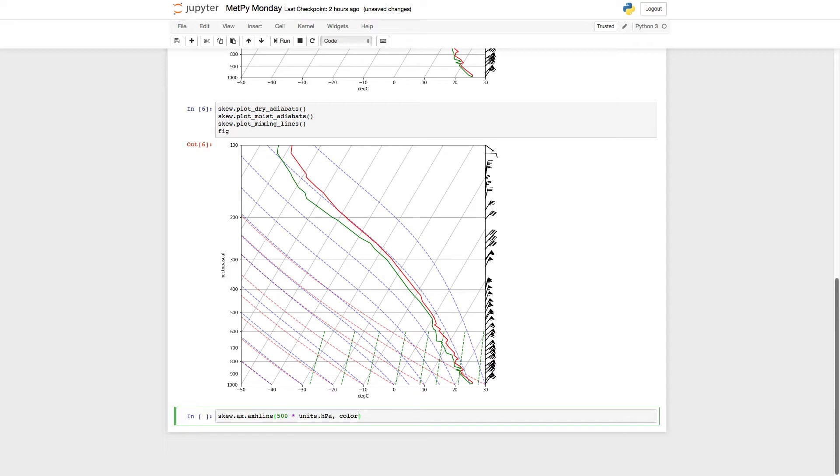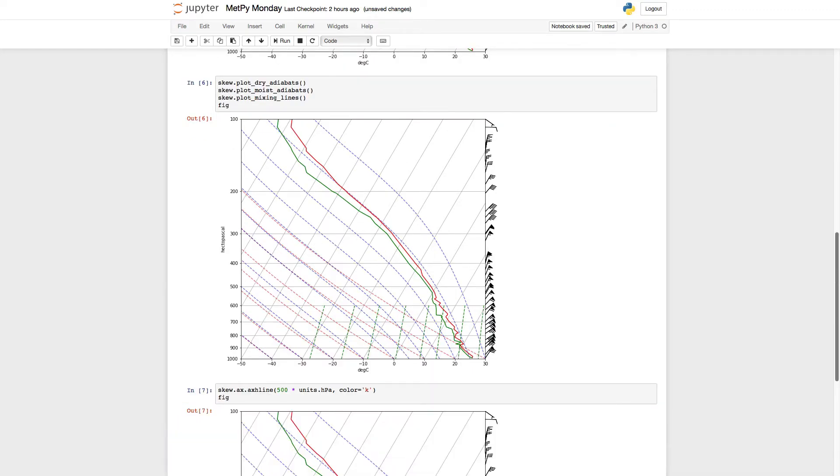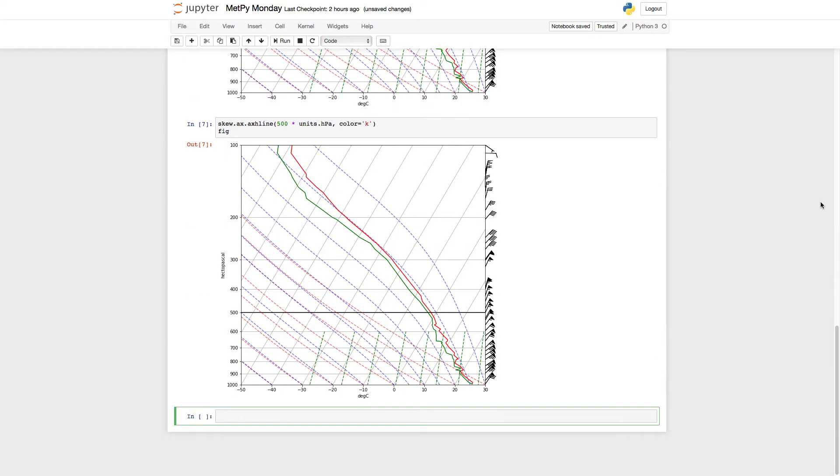And I'm going to go ahead and make that a black line. And then redisplay the figure. Now you see we've got this black line here at 500 hectopascals. Okay, so that's nothing too special.